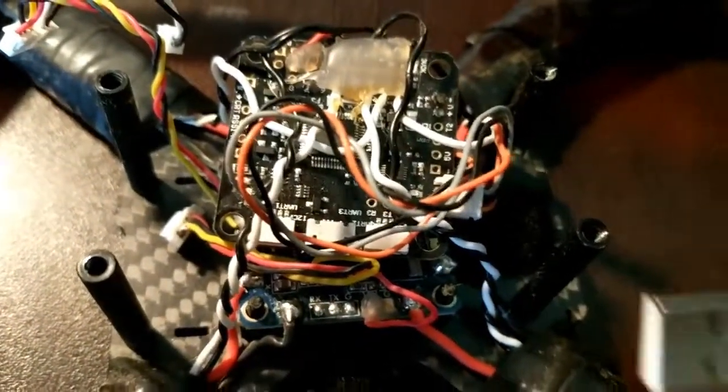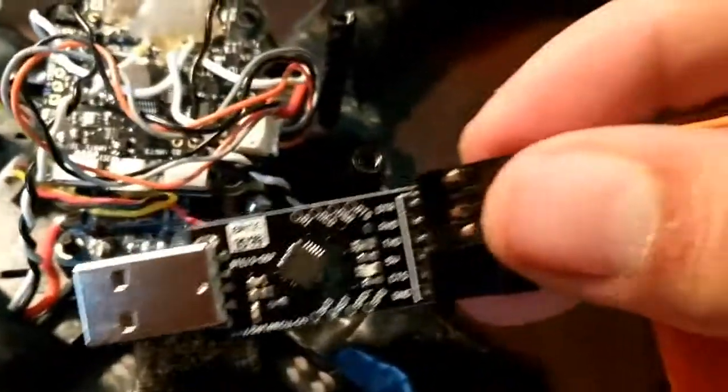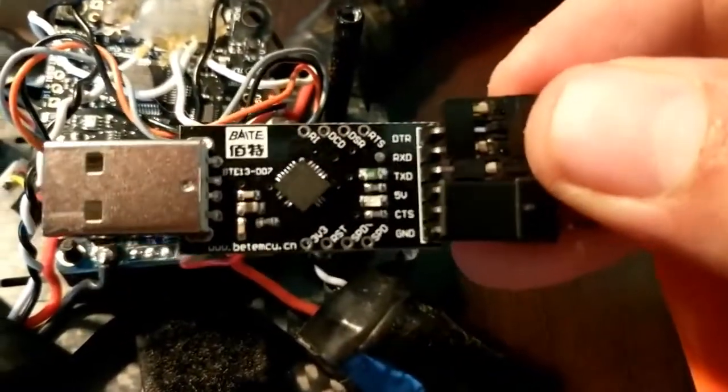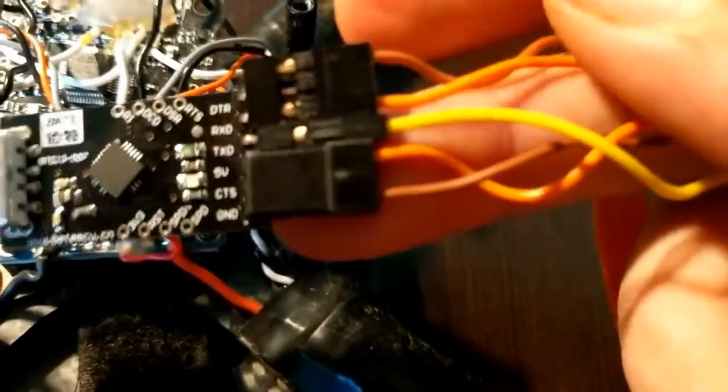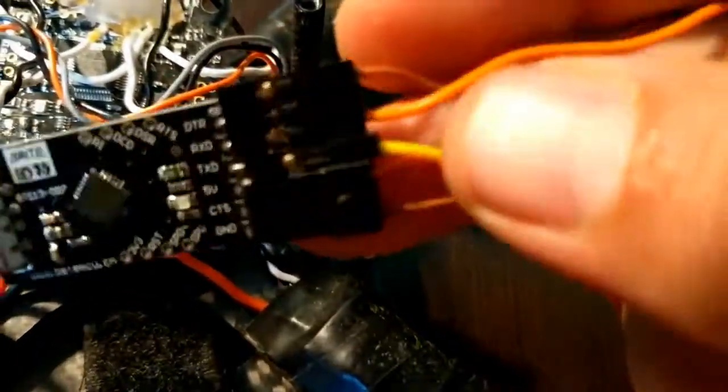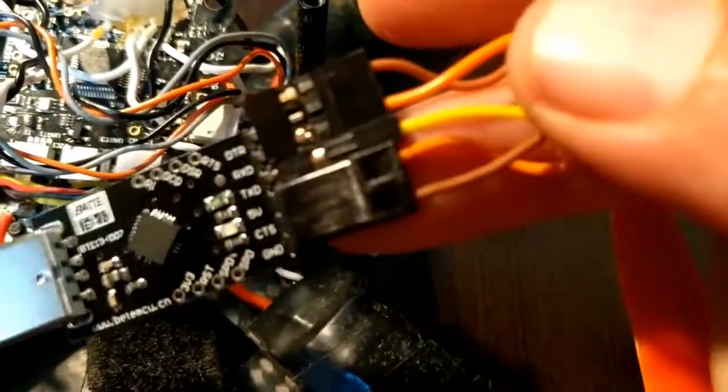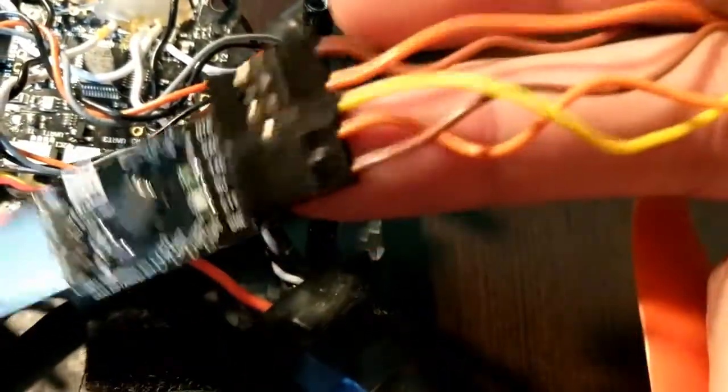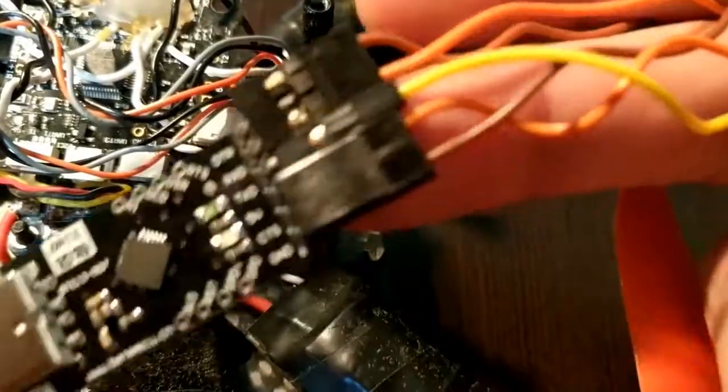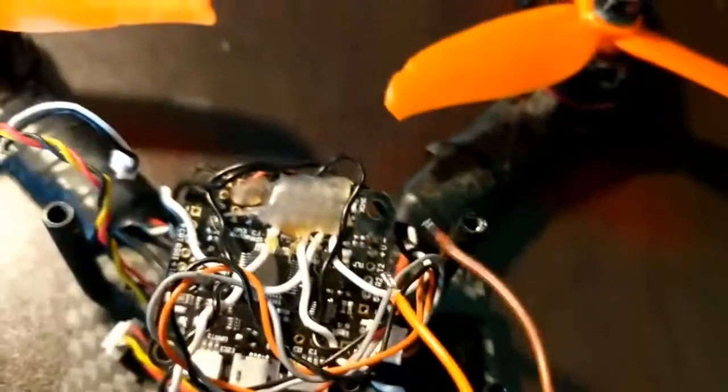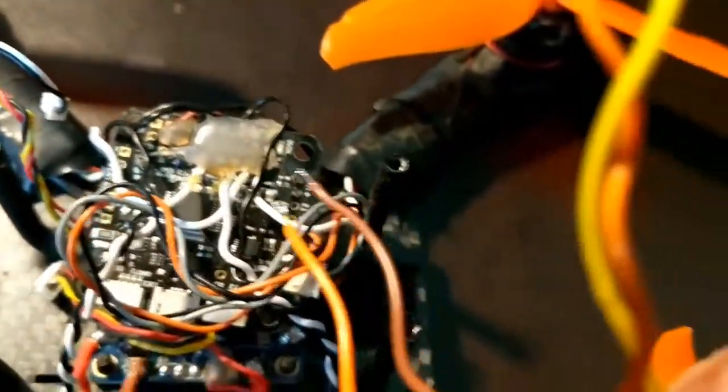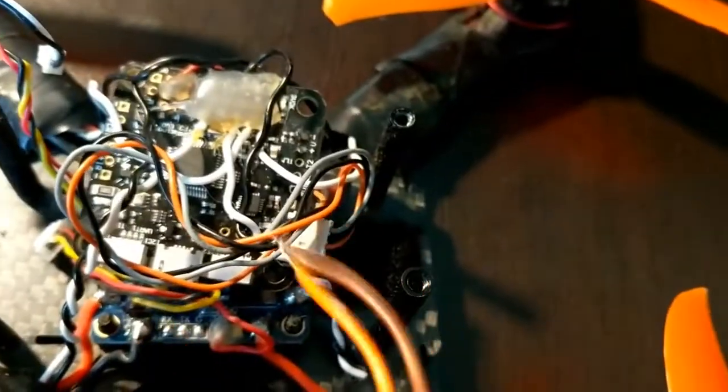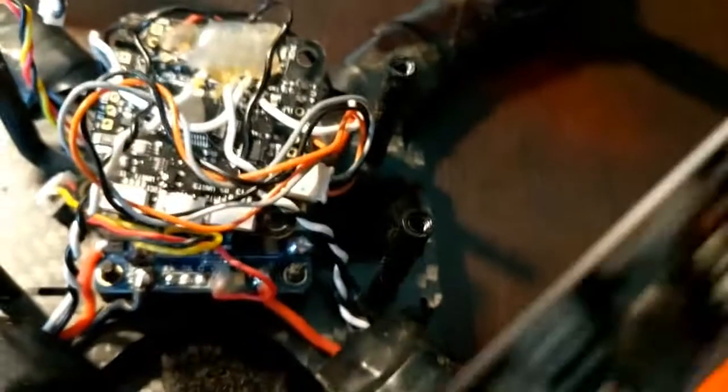You're going to need this little dongle. What I've done is I've put these little wires on the ends of this, and you can just kind of splice the ends on this.